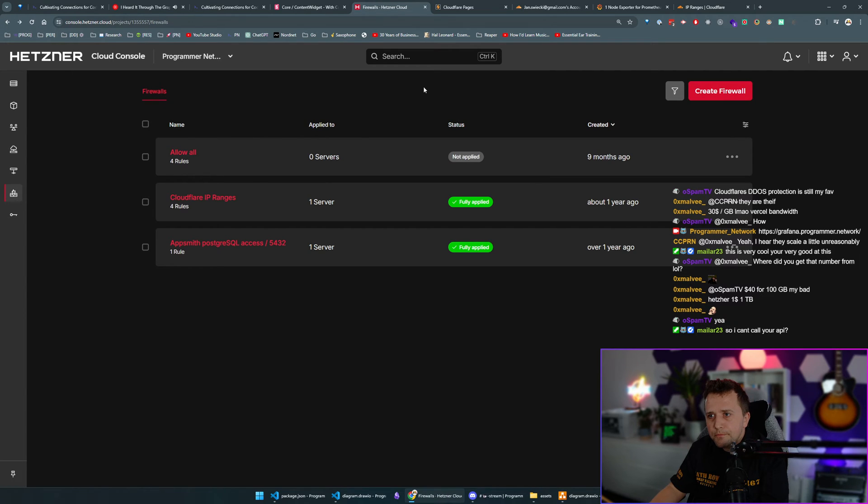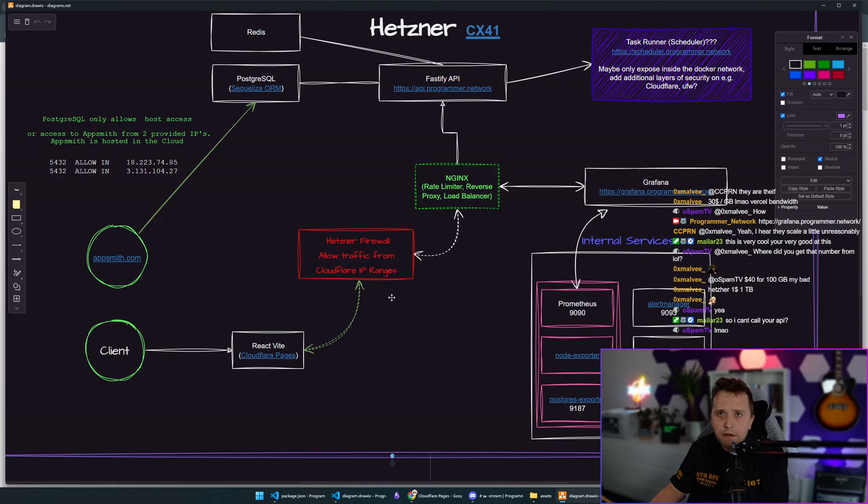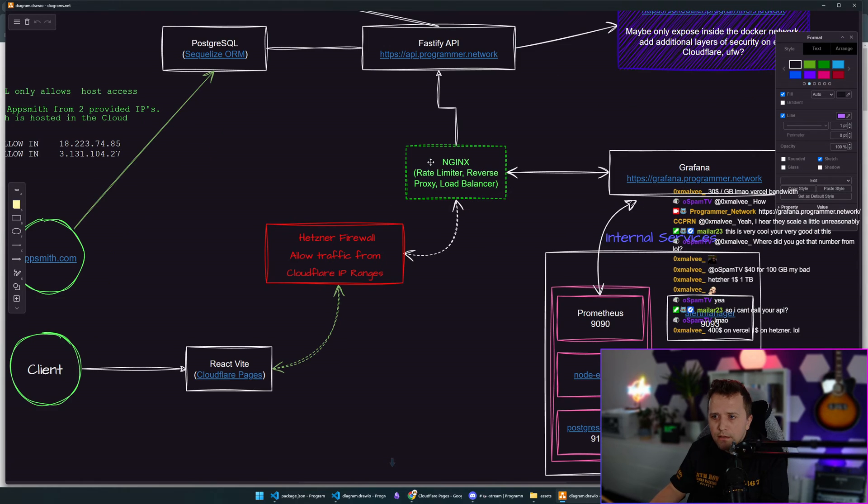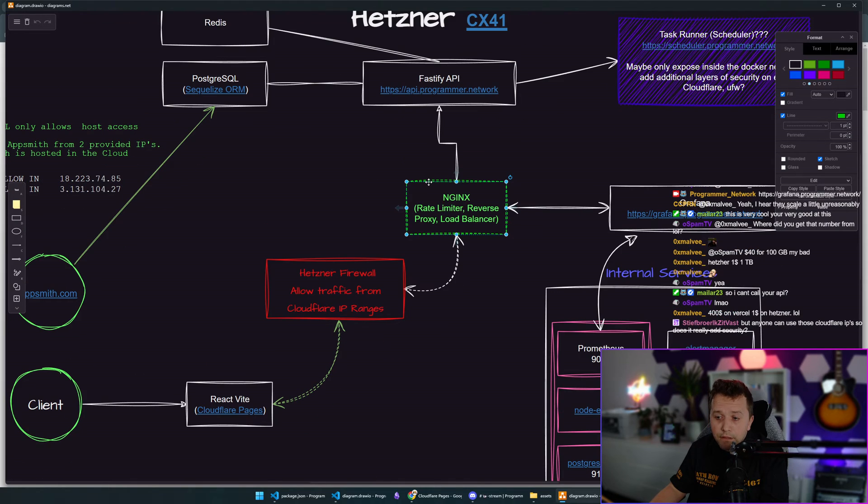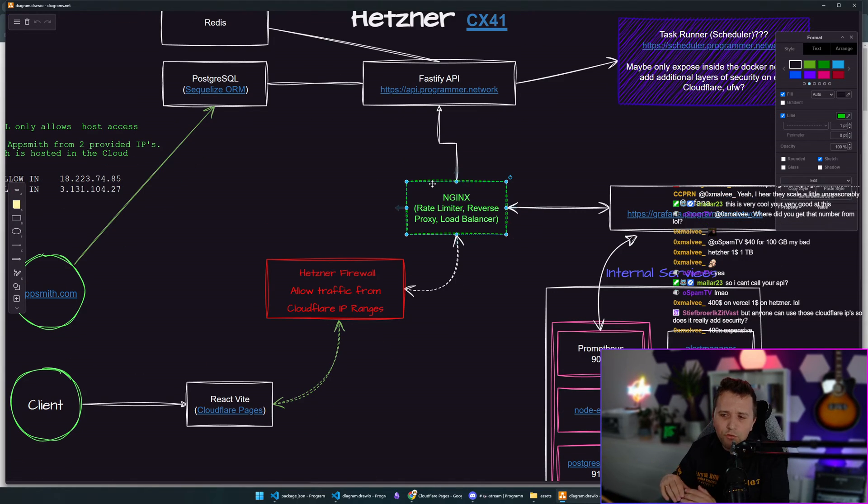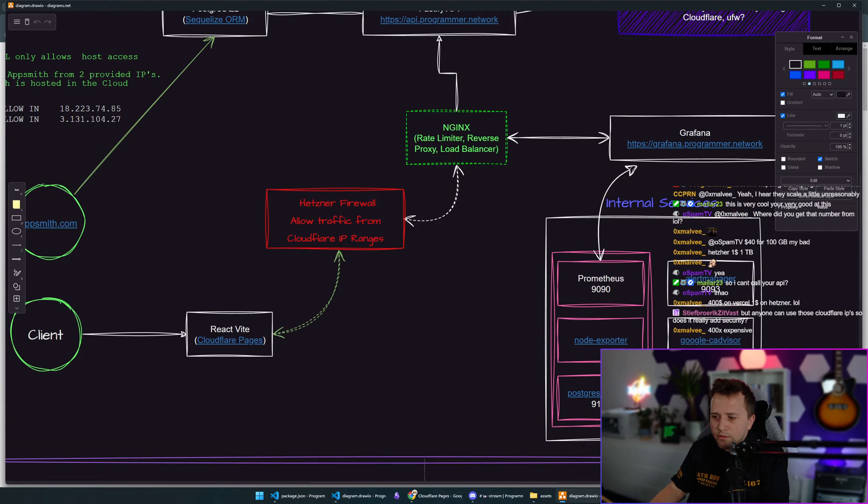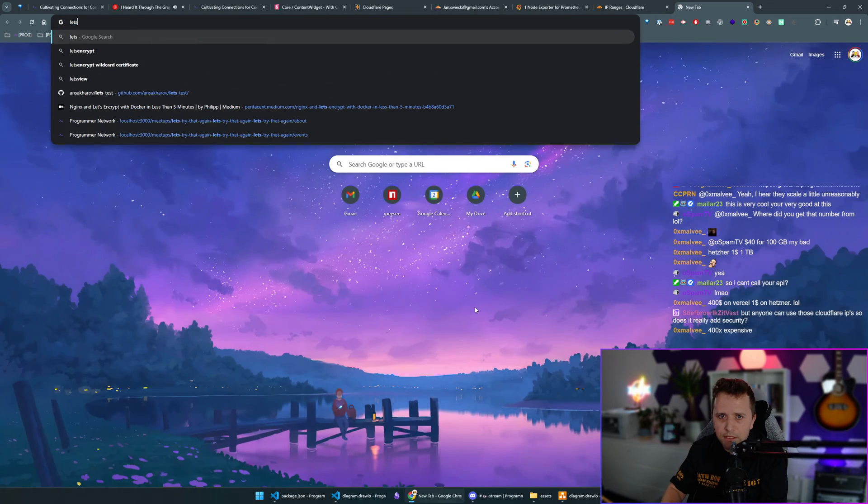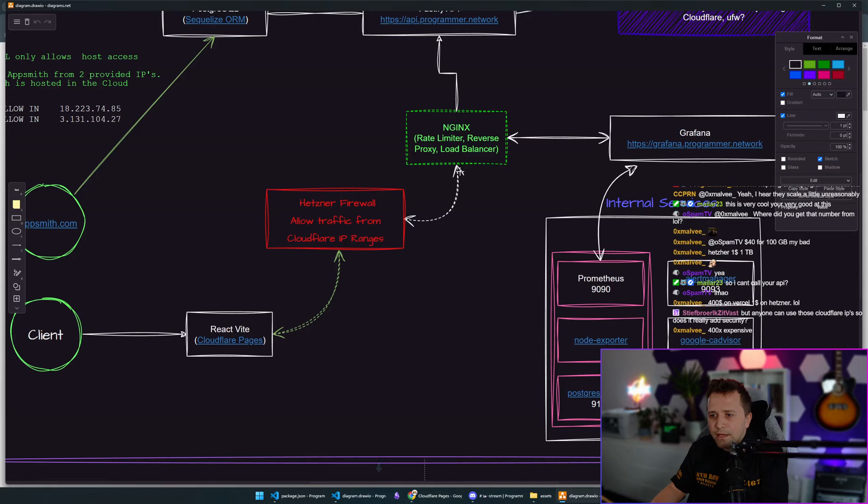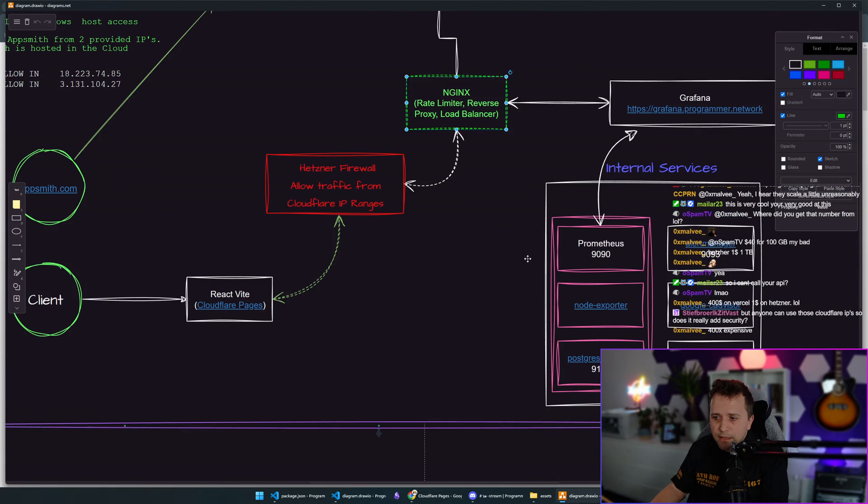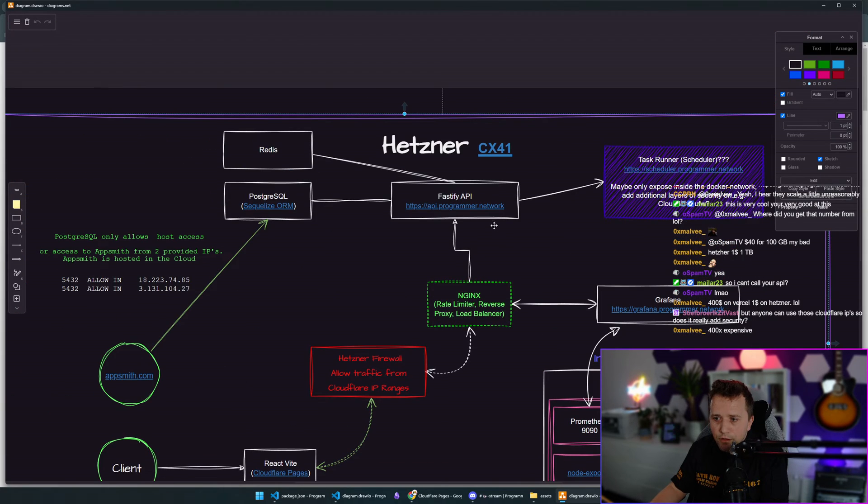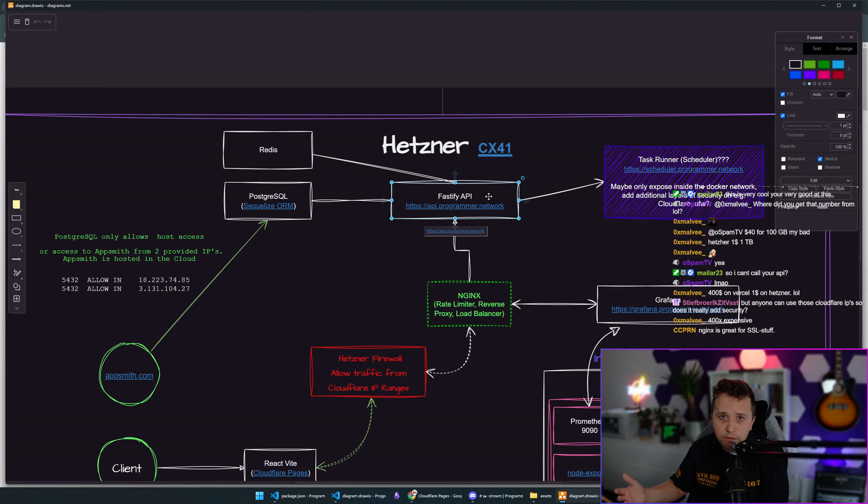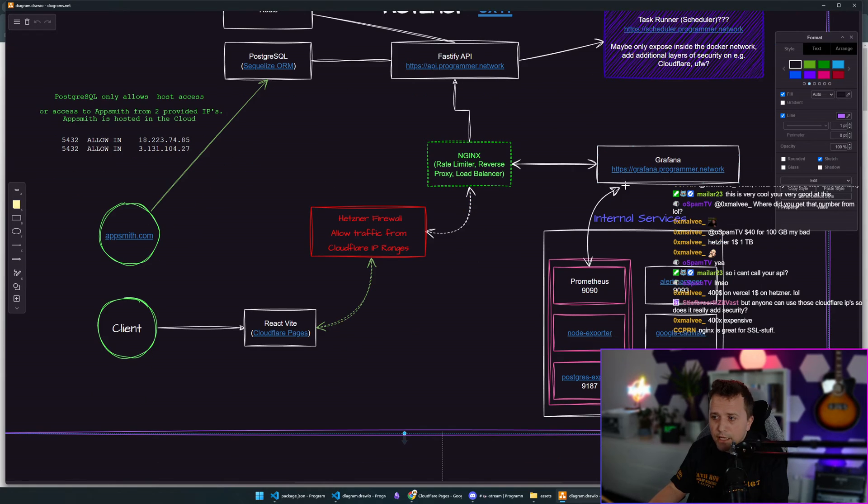This firewall is my host machine firewall on my Hetzner machine. Then I have Nginx - internal Nginx that doesn't do much. I use it mostly for cert bot, so when I need to renew my Let's Encrypt certificates. I'm using Let's Encrypt for SSL. Further down, we have the Fastify API which is also running on Hetzner, and my Postgres database is hosted on Hetzner as well. Everything is hosted on Hetzner.